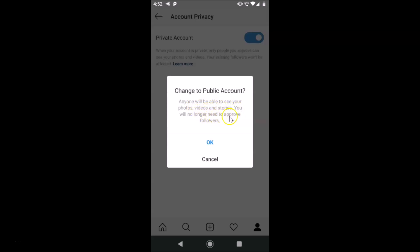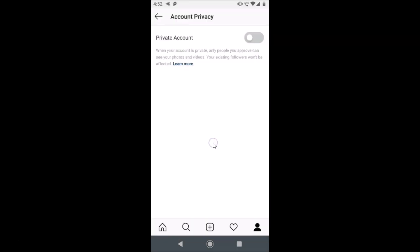Here we have a pop-up: 'Change to public account — anyone will be able to see your photos, videos, and stories. You will no longer need to approve followers.' Read this message and if you agree, just tap OK.